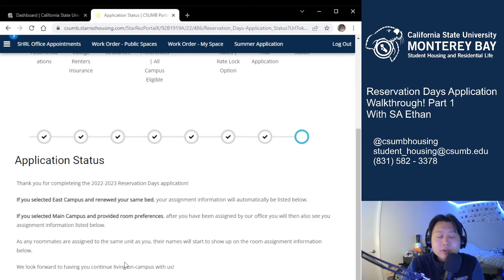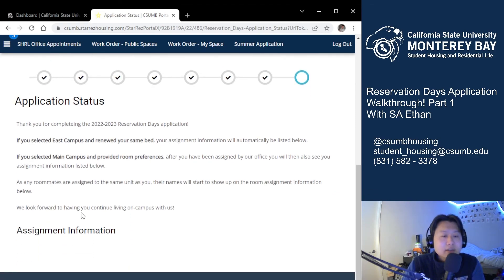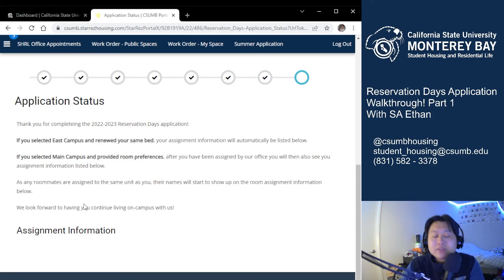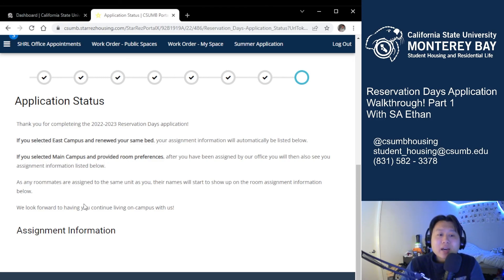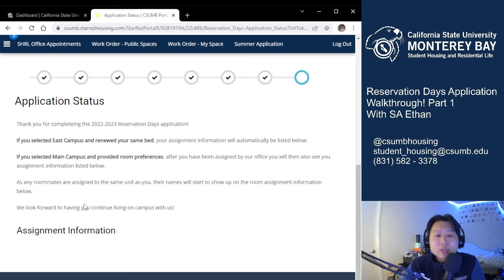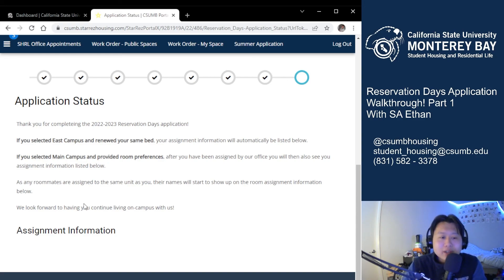Congratulations — you've successfully submitted the first part of the Reservation Days application, and you should be receiving your selection days time slot very soon. We're so excited to have you on campus for this next academic year. If you have any questions, I've included three points of contact above my camera. If you've enjoyed this video, please consider liking, subscribing, and sharing it with your fellow Otters, and leave a comment down below. That's it for me today, Otters — let's all have a fantastic Reservation Days!